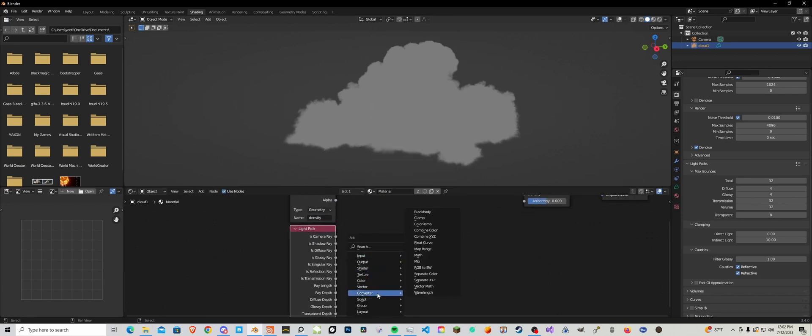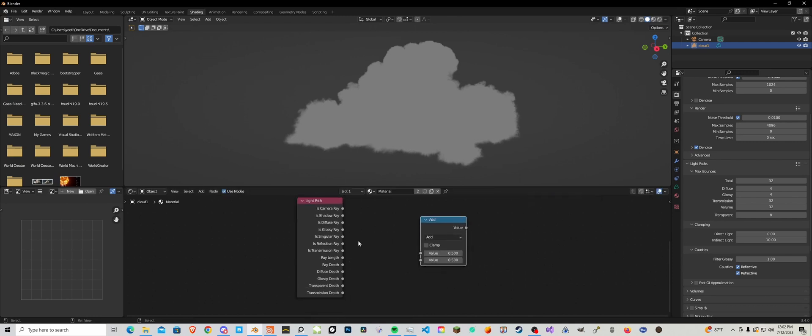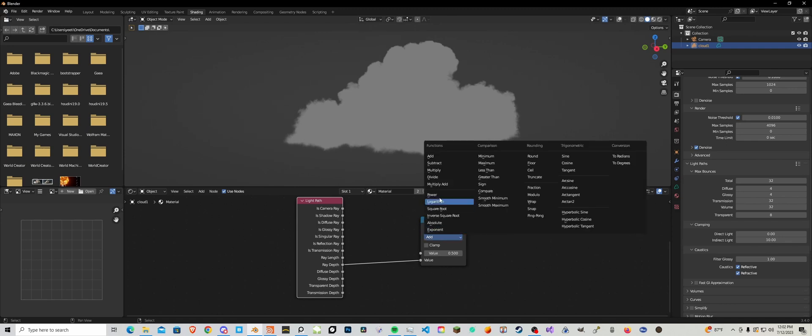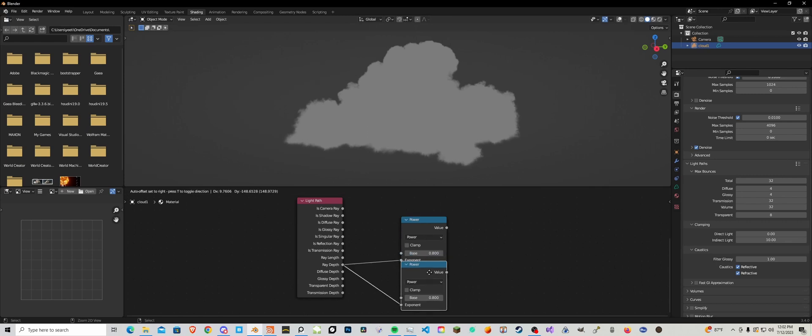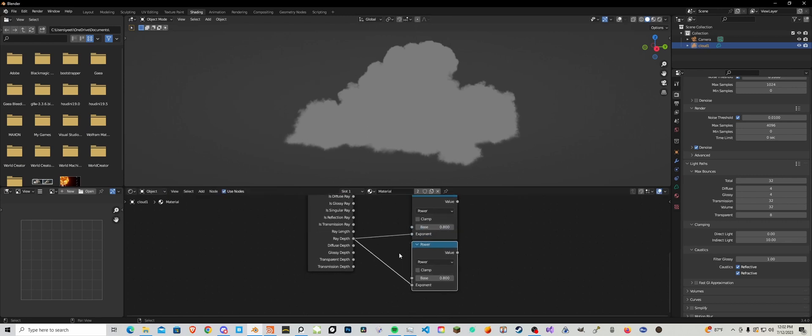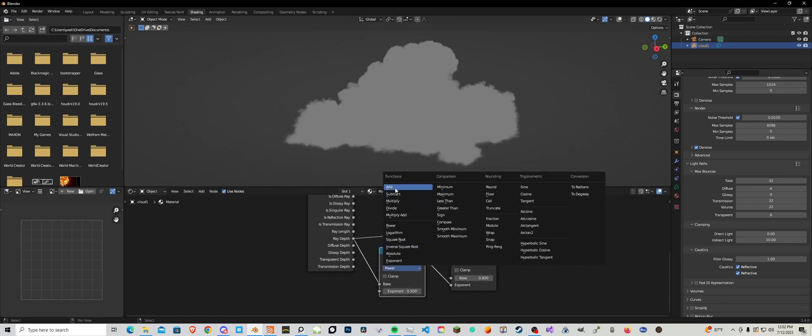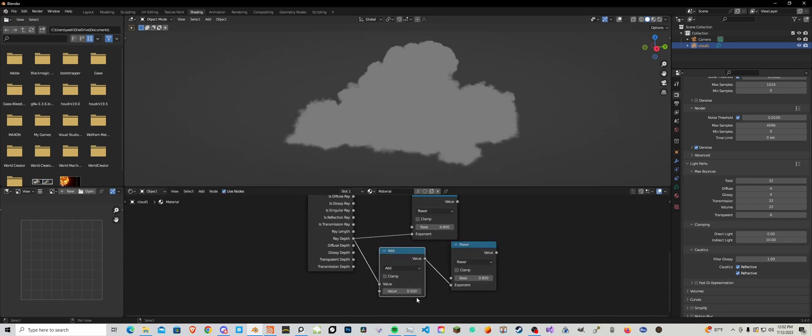So we're going to take the ray depth, plug that into the second slot, set this to power. We're going to set this to 0.8, and then we're going to duplicate this, duplicate this and then add one.